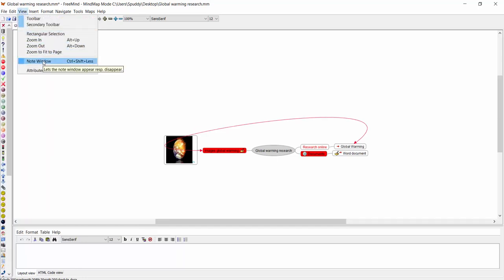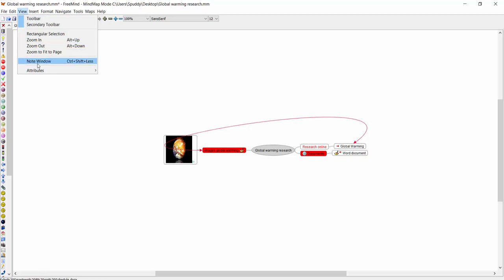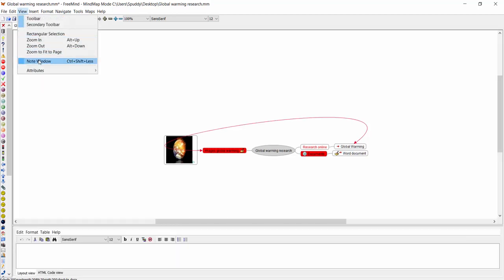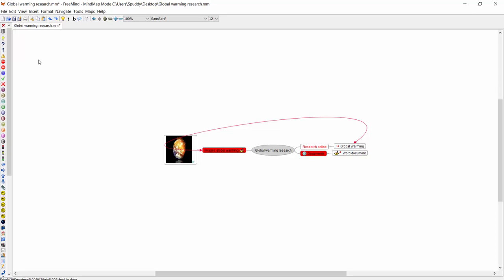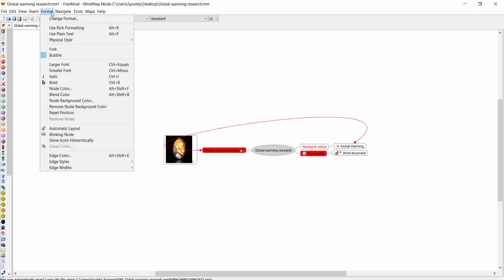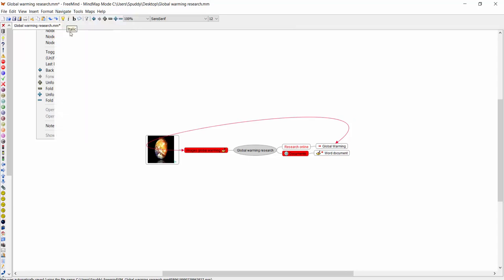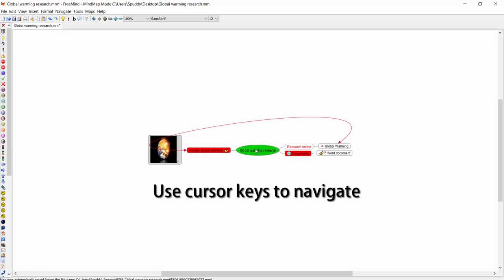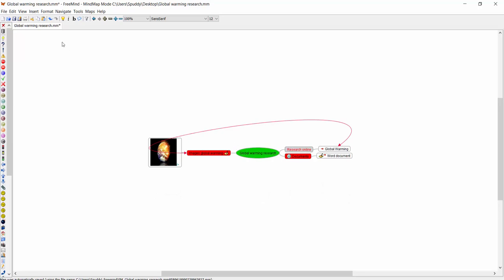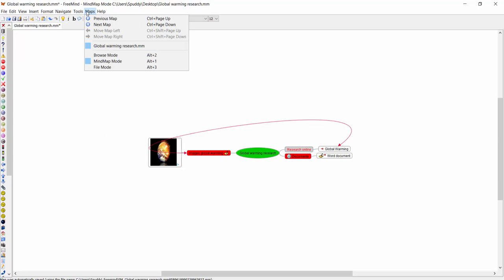In View you've also got your Note Window — Ctrl+Shift+Less — and that'll bring up your note window as you can see. I'll make it disappear. So if you're wondering where your note window is when you add notes to a branch, use right-click. Under Insert we looked at some of the options, and there are also formatting options. For navigation, for example, 'Move to Root' moves straight to the root. You can also click on a node and use the cursor arrows to move along each option quickly.